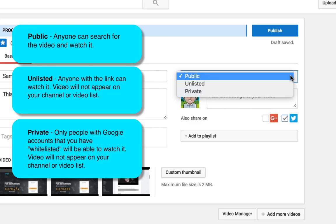So if your intended audience do not all have Google accounts, you want to go with unlisted. Again, no one can find your video if it's unlisted unless they have the link.